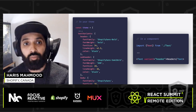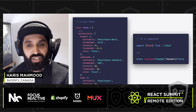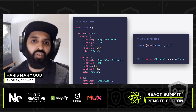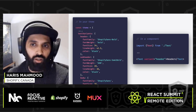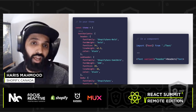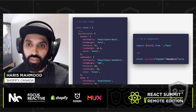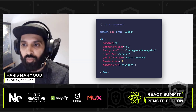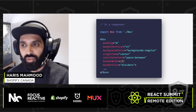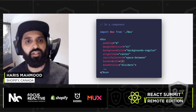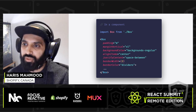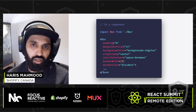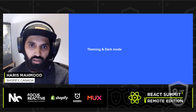You can also pass in a text variant to apply a predefined text style that you'll have defined in your theme. The Box provides a similar experience to the Text component, but adds a number of additional props for padding, margin, alignments, and borders.